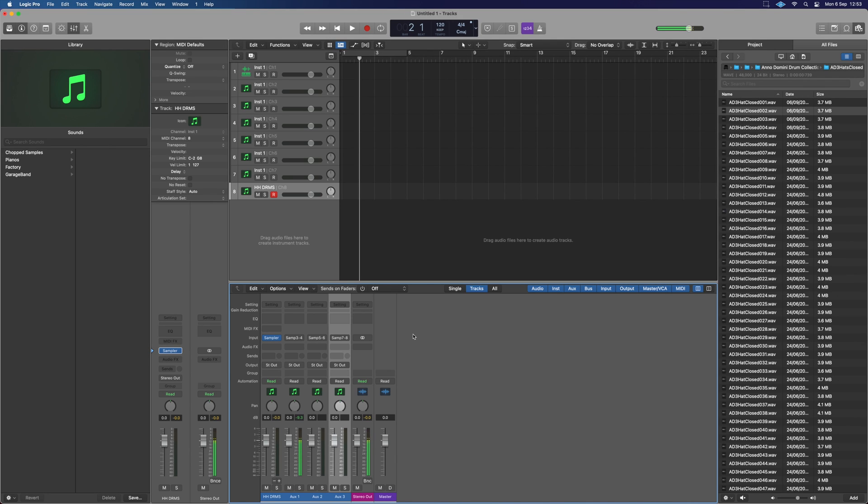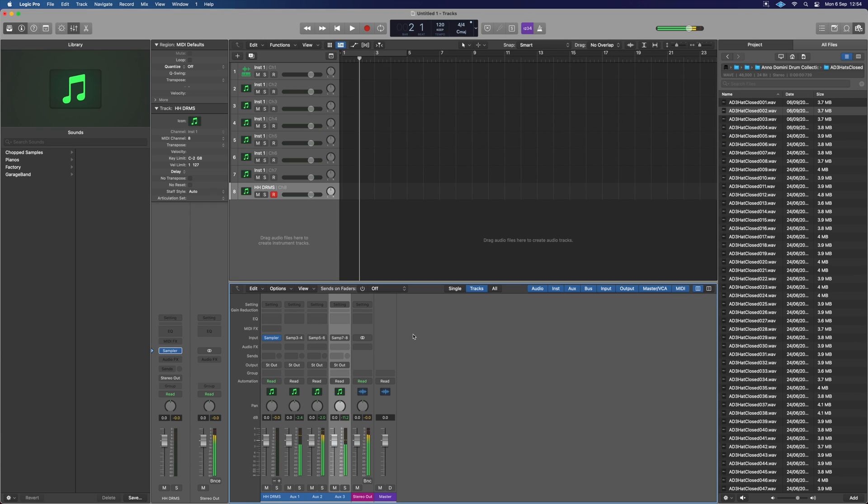So now kick shows up on there. Hi-hat shows up in there. Snare shows up in there. All right. How useful is that? That means we can rename them and they're all correctly assigned.